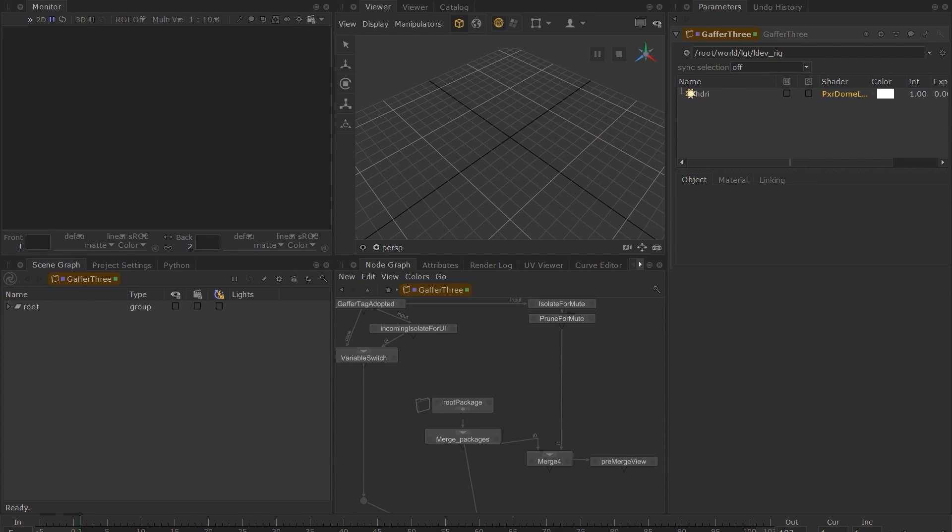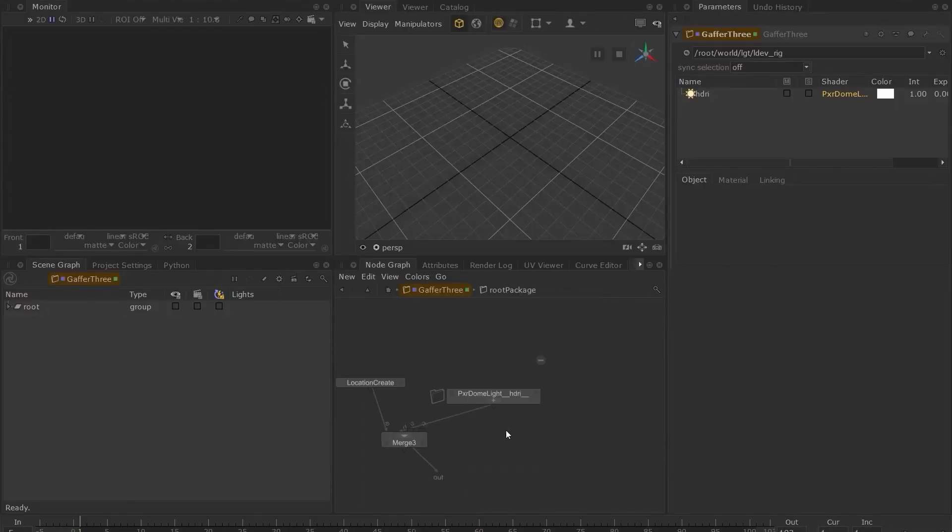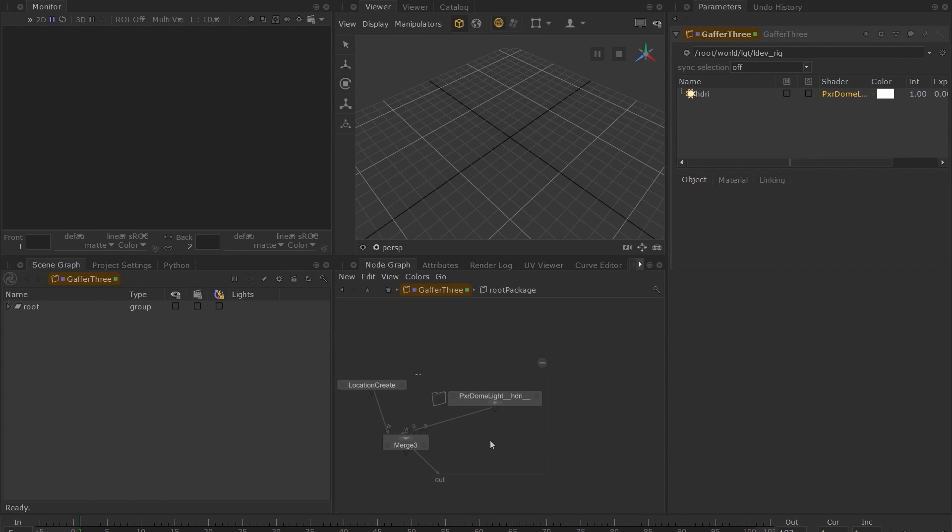Let's ignore everything but the root package for now. Control middle click on the root package to step inside this group. And next, go inside the Pixar dome light HDRI group.